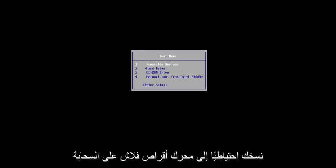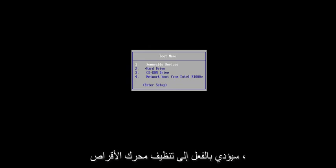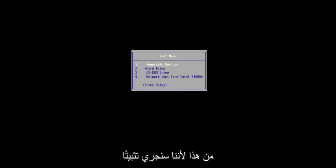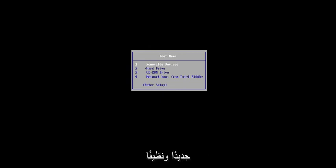Make sure you have everything saved and backed up on your hard drive before you proceed. Make sure you have it backed up to a flash drive, the cloud, whatever, because we're going to be doing a clean install of Windows — this will actually clean the drive. So keep that in mind. You want to make sure you have a backup before you do any of this, because we're going to be doing a clean, fresh install of Windows 11.